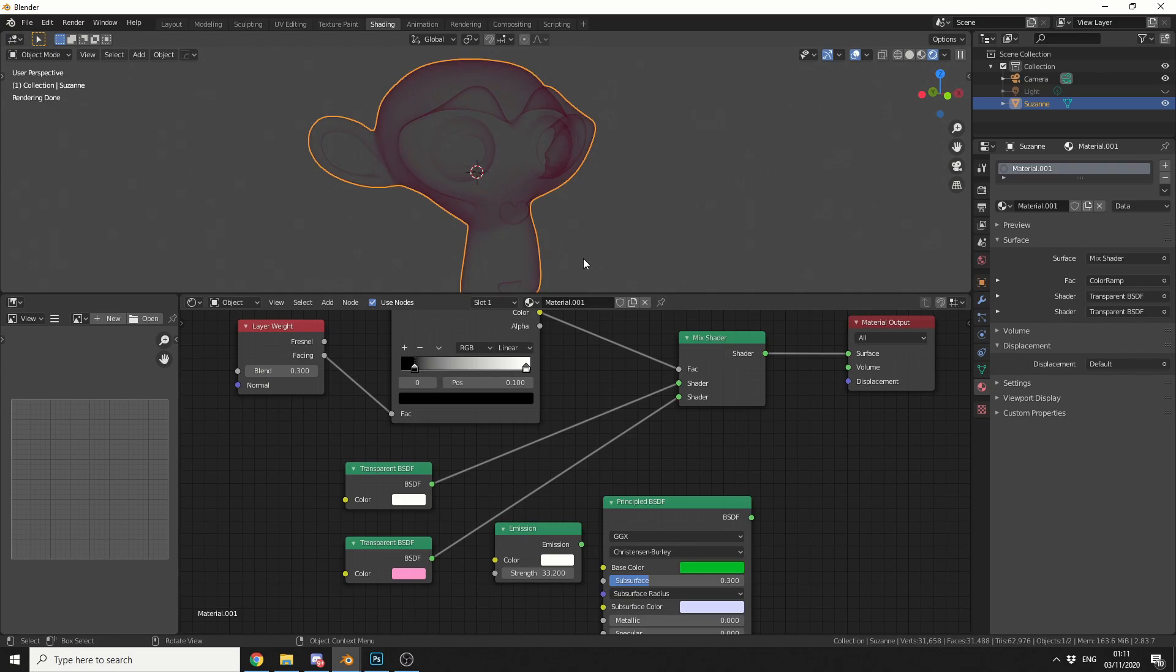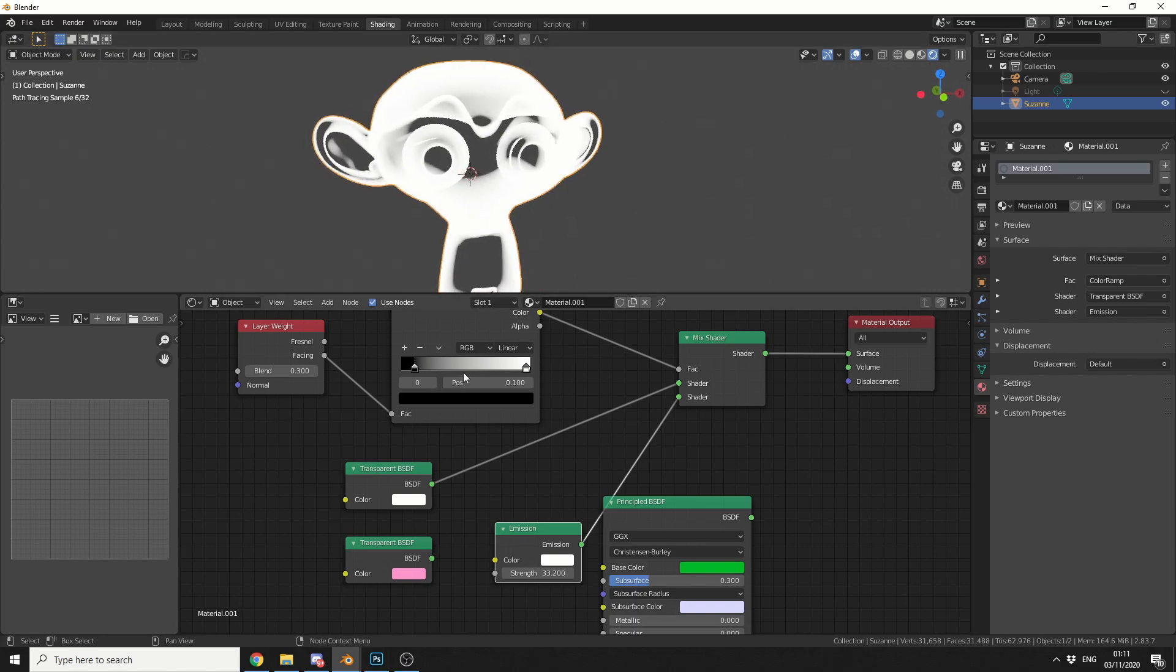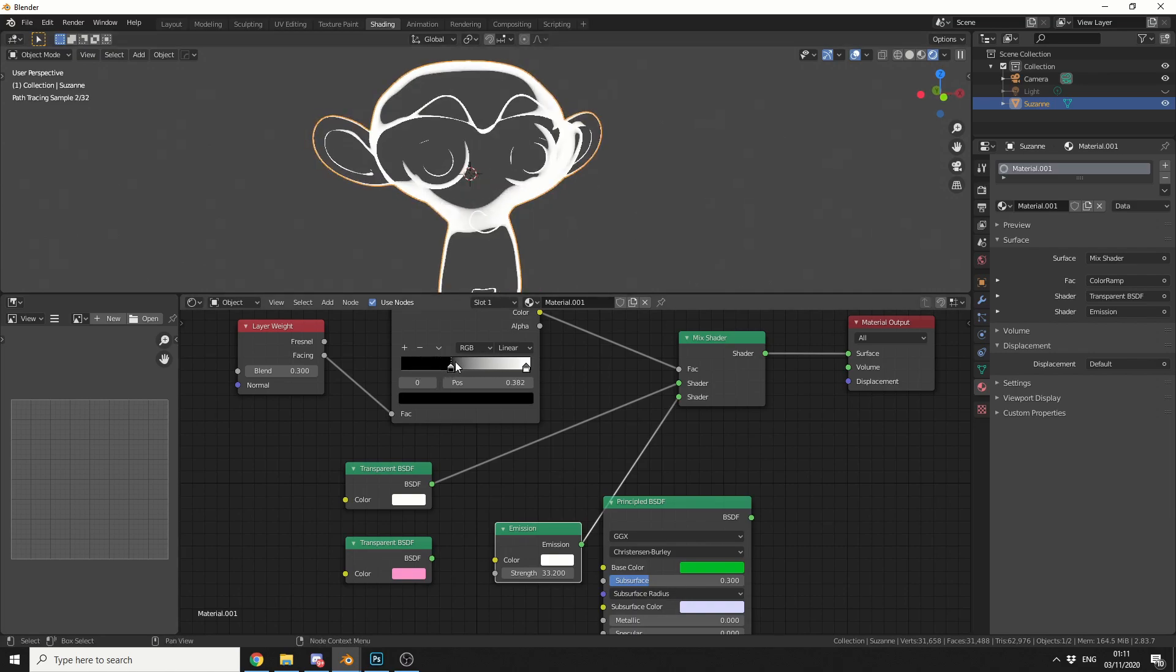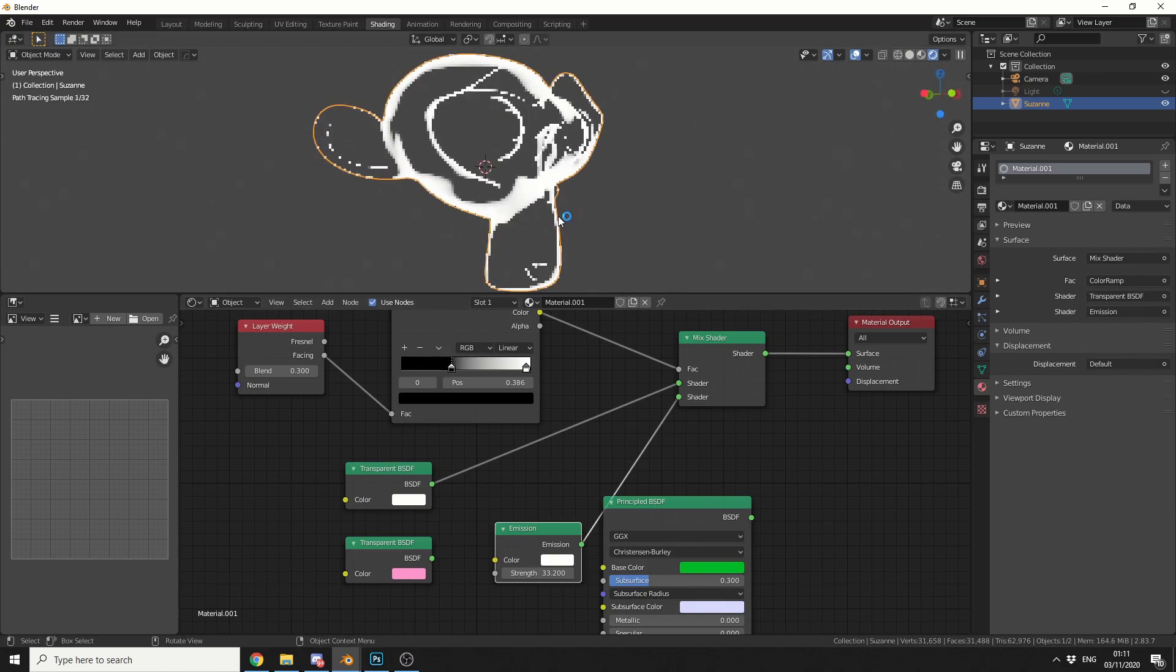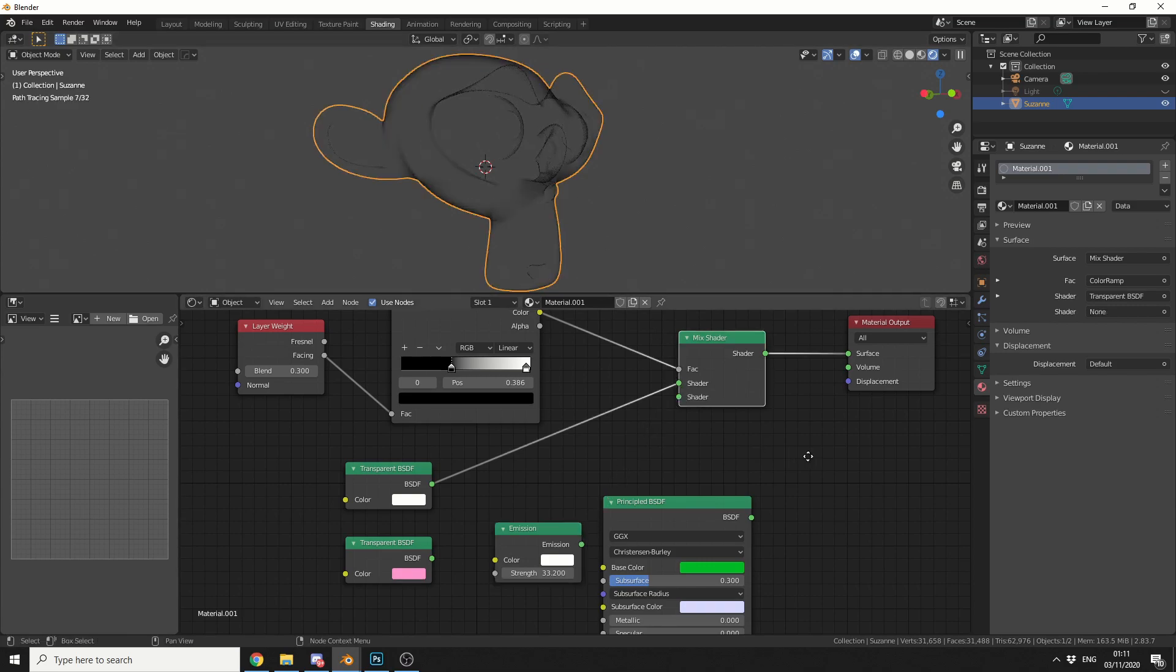Now another trick you can do here is actually plug an emission channel into the shader, and you get this completely popping value. And it's pretty cool, it's a nice effect. The client might like it, but generally what I do here is just to give it a little bit more pizzazz, is I use a principle shader, and I'll explain why in a second.